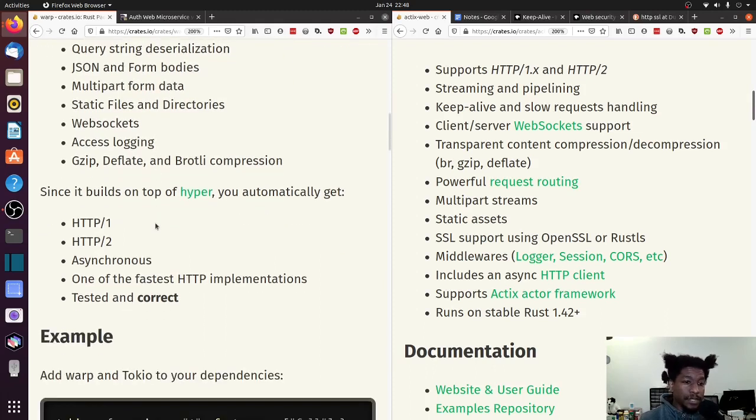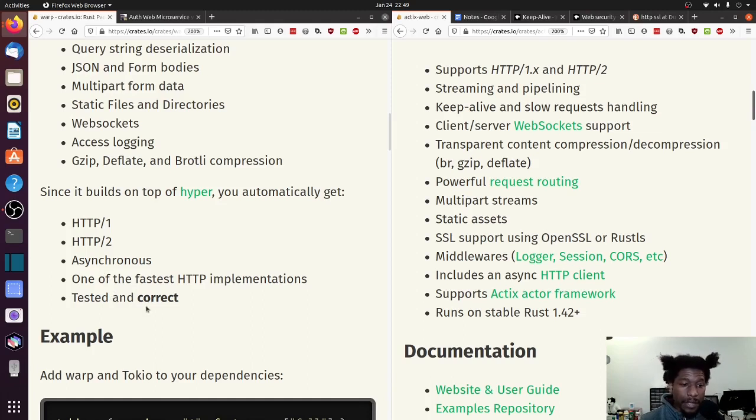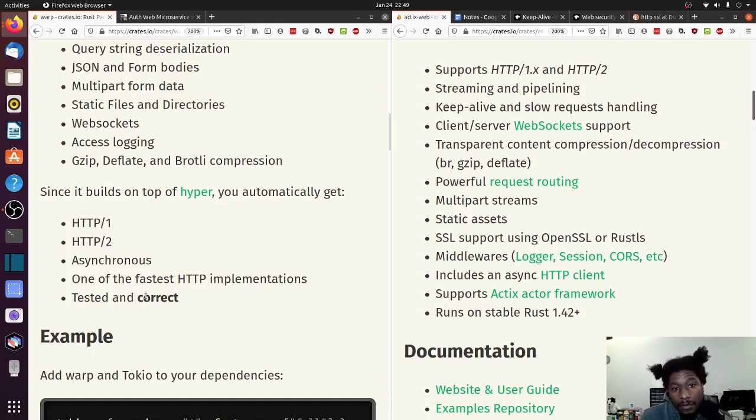And then since it's built on top of Hyper, you have HTTP/1, HTTP/2, asynchronous, and then some other stuff that seem more like opinions than anything else. I could be wrong, but meh.